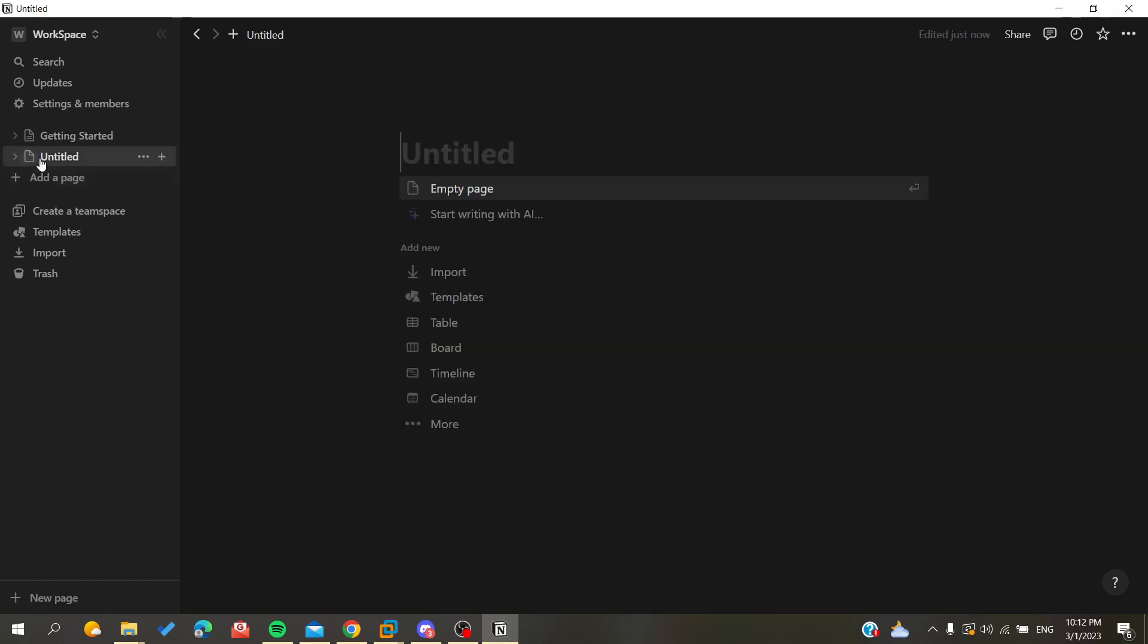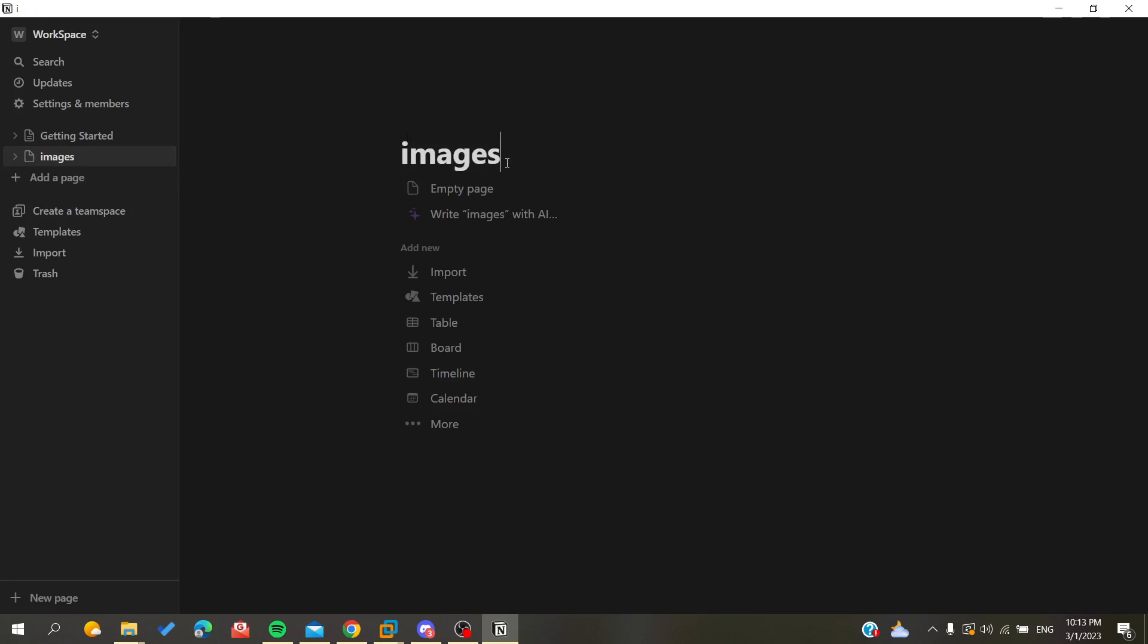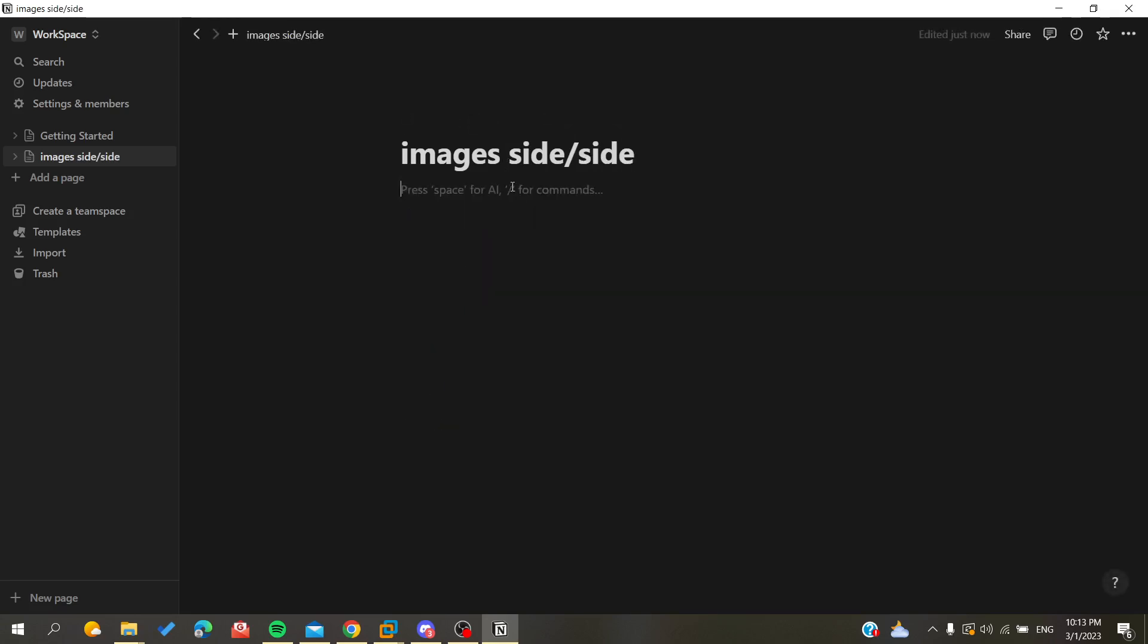So here in this example I'm going to create a new page so I can show you how to add images side by side. I'm going to name my page images side by side and here I'm going to add an empty page.